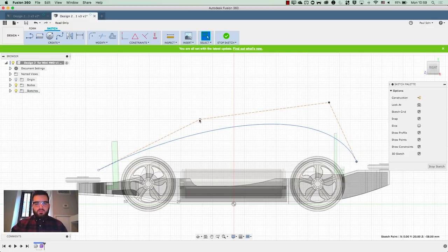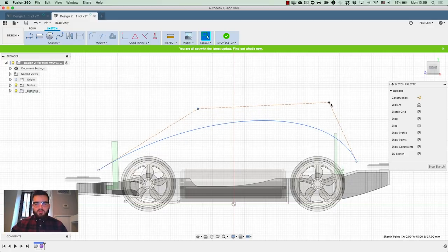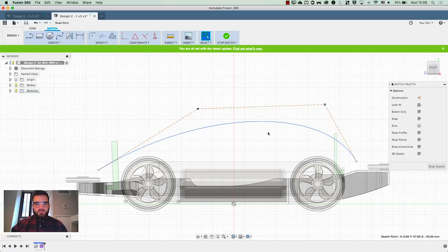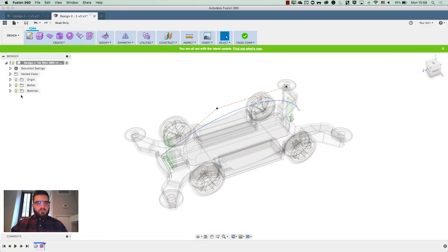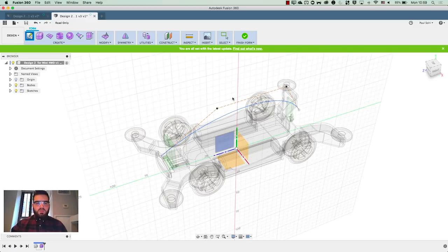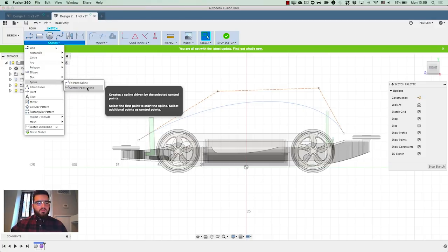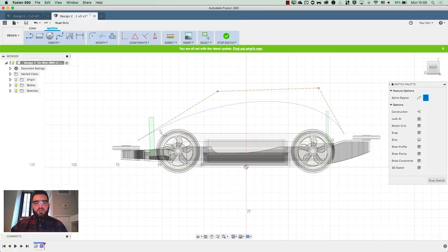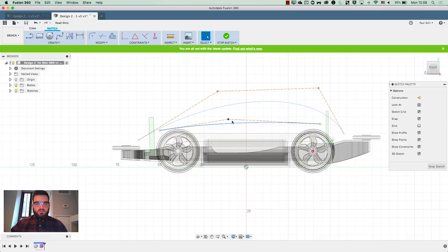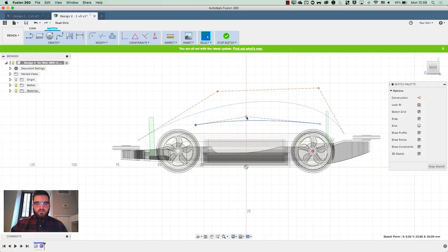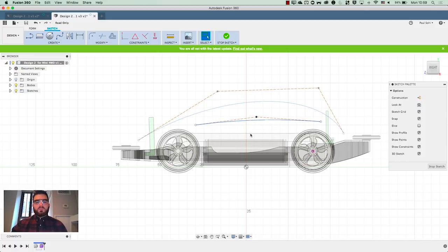Let's move that back in a little bit, pull it up here, drag that forward a little bit. Next, I'm going to stop the sketch and switch my sketches on so I can see that, and then start a new sketch. This time I'm going to do another control point spline for the secondary profile of the vehicle. You don't have to be too precious about it — once you start working in T-splines, a lot of this will get really, really easy.